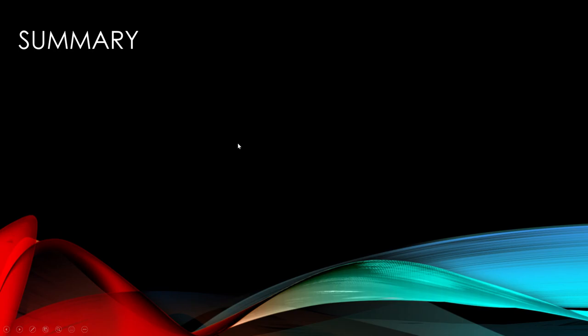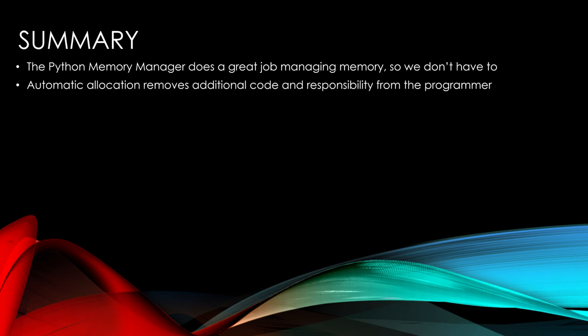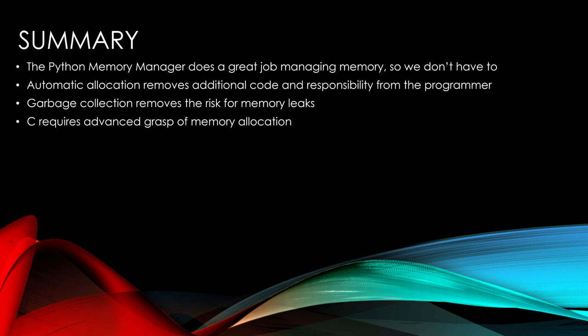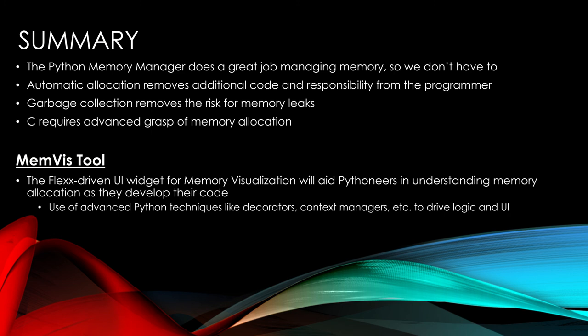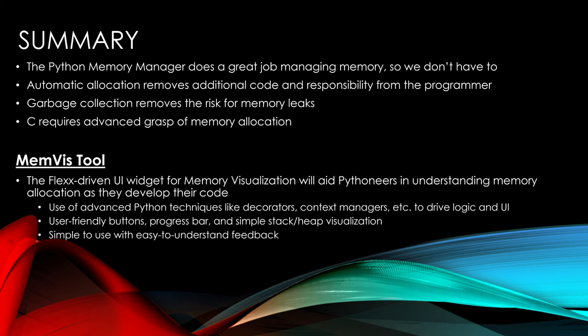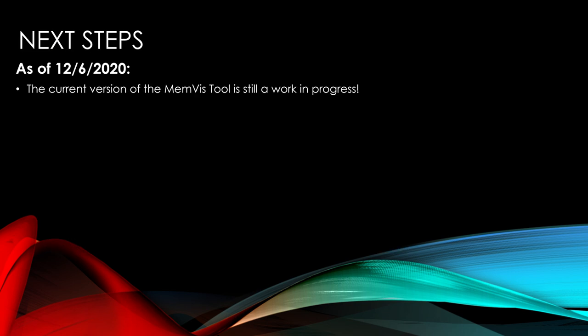So now that you've seen the interactive tool, and where we're heading with this, and hopefully have a better understanding of the Python memory manager. It does a great job. So we don't have to do all that back end work and cleaning things up and making sure that we have the right amount of space to run our program. It removes a lot of additional code and responsibility from the programmer. Garbage collection removes the risk for memory leaks. C requires a more advanced grasp of memory allocation and Python handles it for us. The memviz tool, it's a Flex driven UI widget. And hopefully it will aid Pythoneers to understand memory allocation as they develop their code. We used advanced techniques like decorators, context managers to drive the logic in the user interface. It will be user friendly once we get everything up and running. It's simple to use and has an easy to understand feedback. It provides another level of insight to a programmer that wasn't available before.